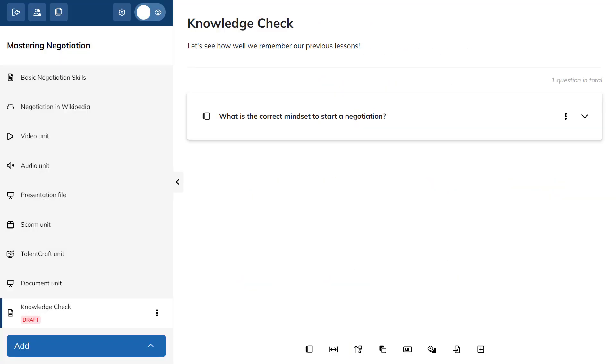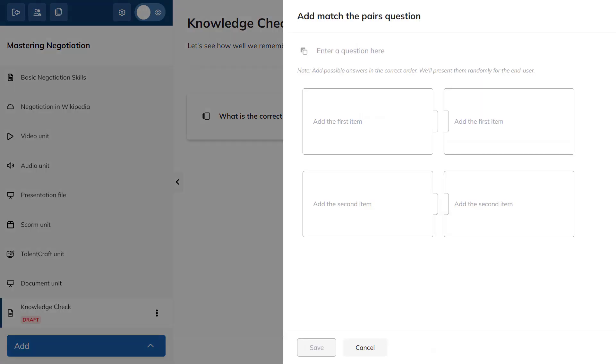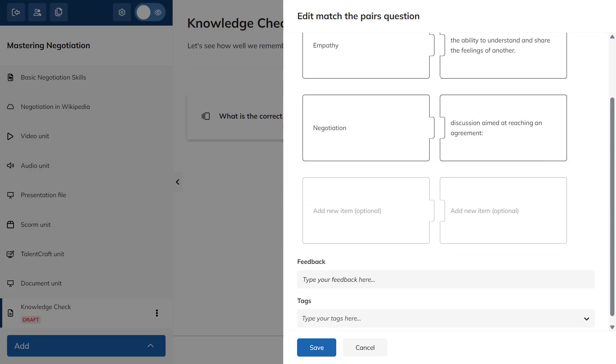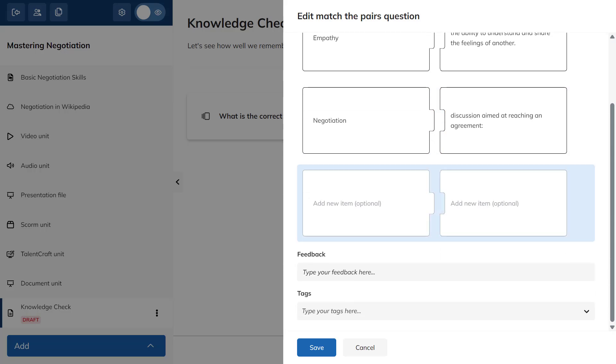How about another one? Let's go with Match the Pairs. Again, type your question and define the pairs. If you want, add your feedback and tags. Hit Save when you're ready.